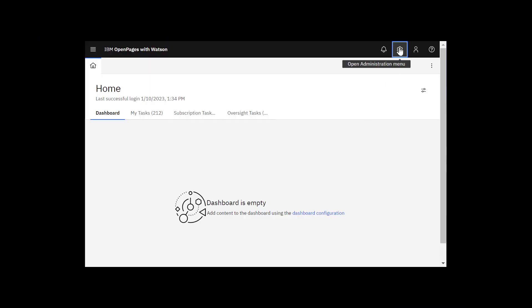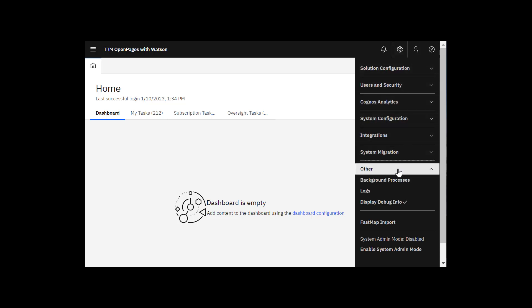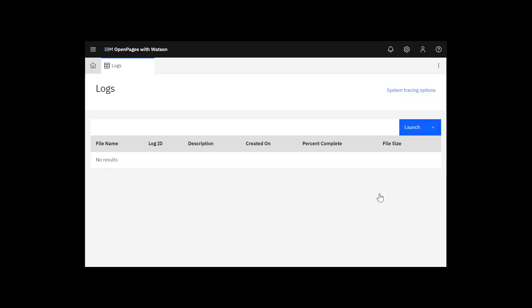Go to the Administration menu, expand Other, and click Logs. If you don't see that menu item, check that the application setting for Enable Manager Logs is set to True and that you have the application permission and access to the Log Collector Documents folder.